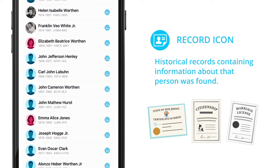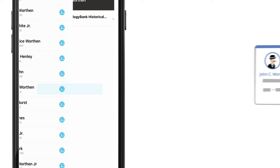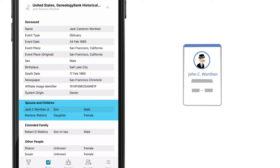Let's look at this example of an obituary that FamilySearch believes to be a record of John Cameron Worthen. We see the record has some vital information, including mention of a spouse, children, and other extended family.